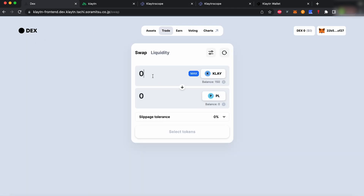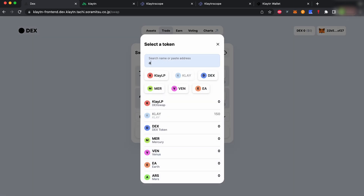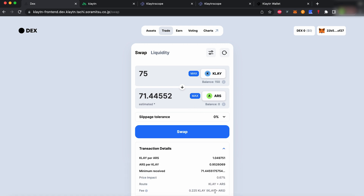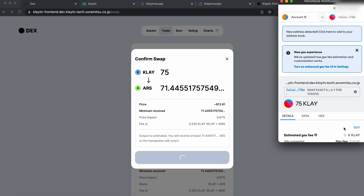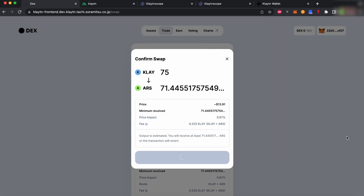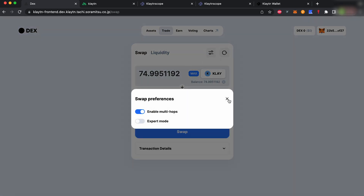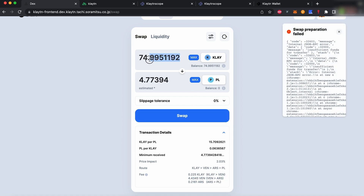Let's use the swapping function within the DEX. You can swap any pairs that have liquidity pools available. Depending on the pool or token, there might not be a direct path for the swap you want to make. In this case, you can toggle the multi-hop option. Remember, you need to have enough funds in your wallet, otherwise you will get a warning.